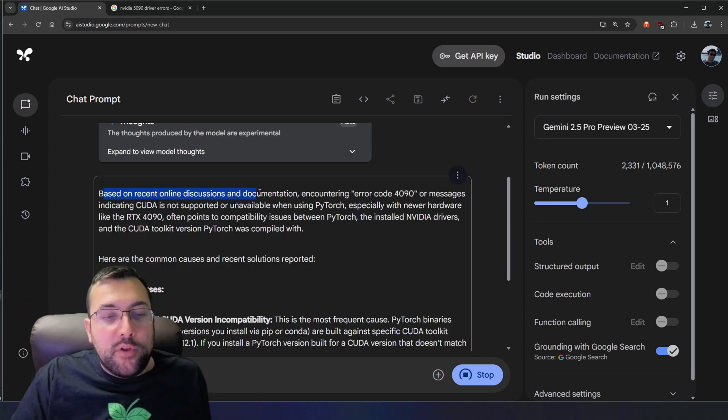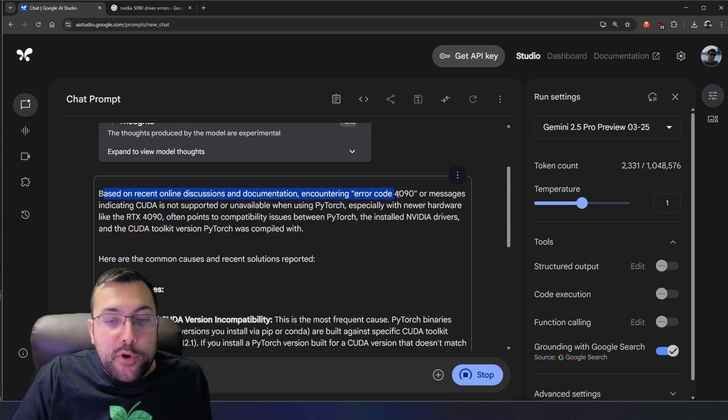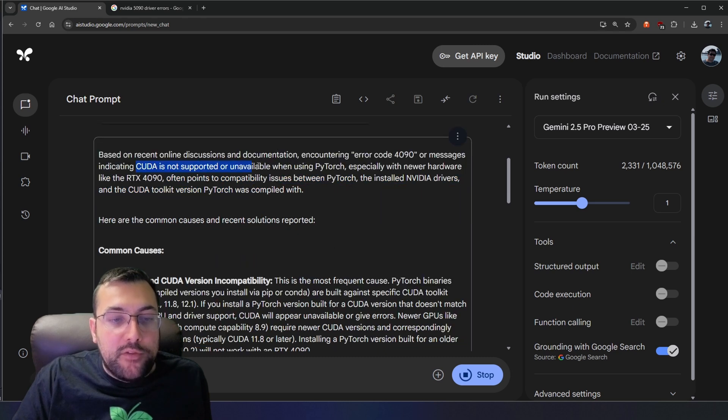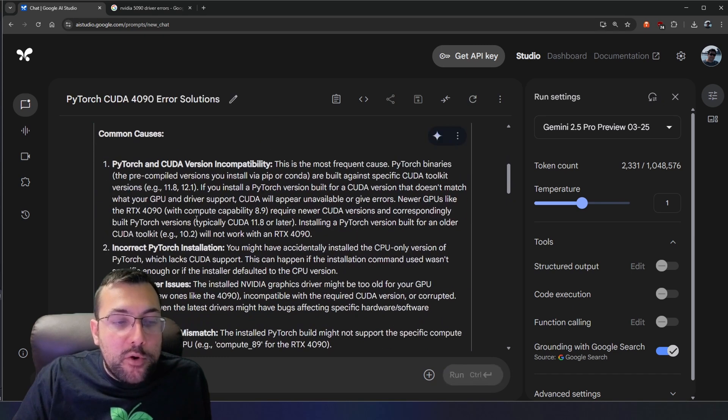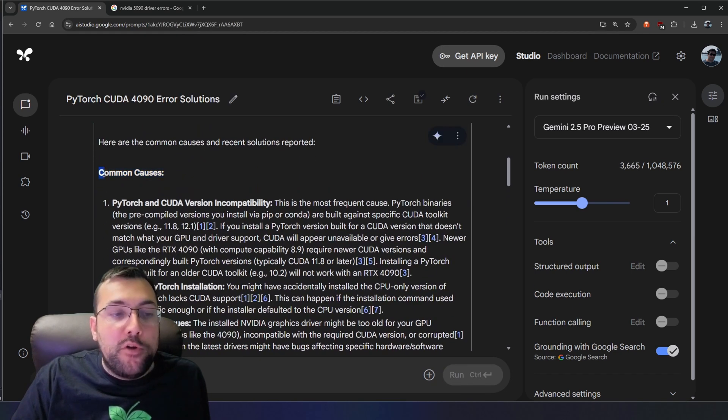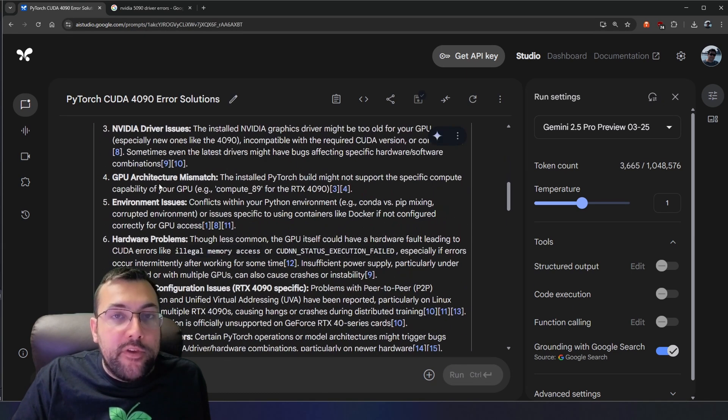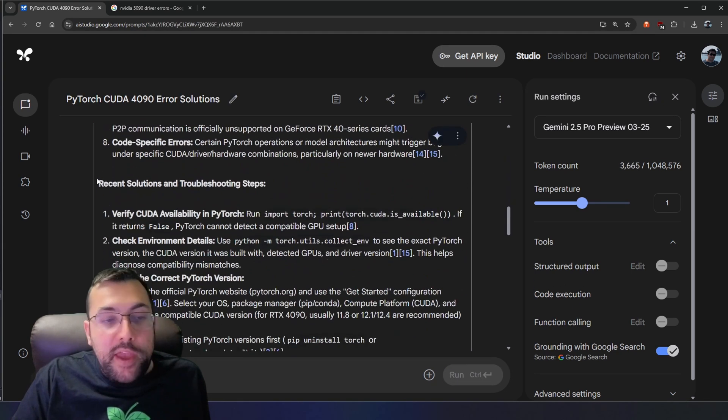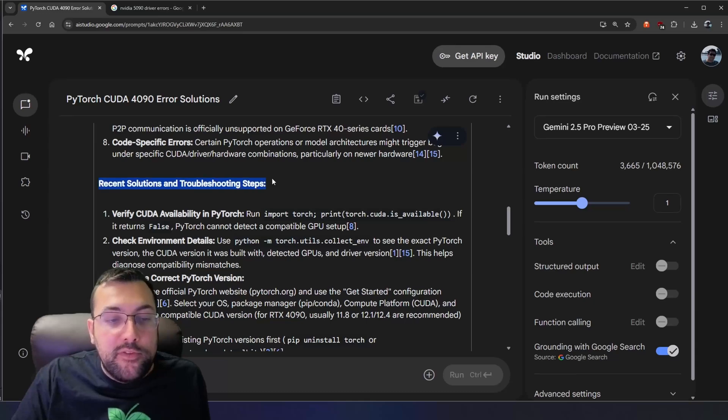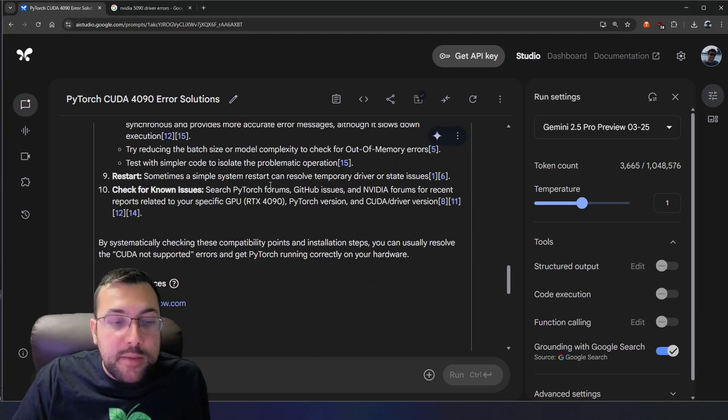Based on recent online discussion and documentation encountering error code 4090 or messages indicating CUDA is not supported or unavailable when using PyTorch. And then it goes on to common causes. And if we scroll down, it tells us recent solutions and troubleshooting steps.